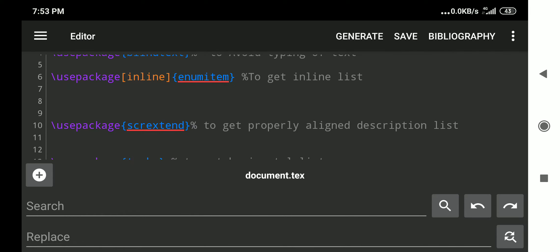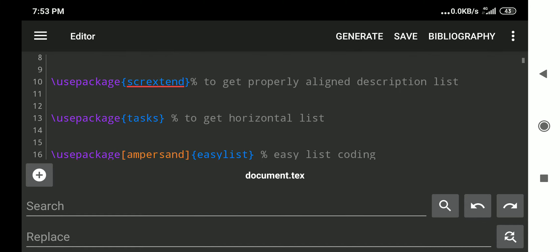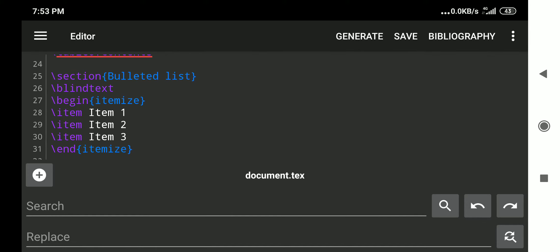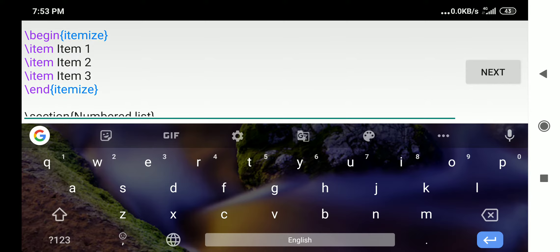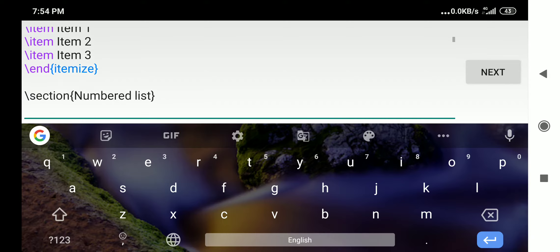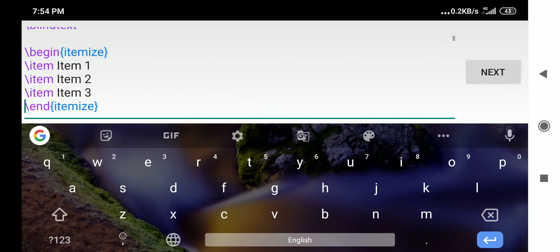Now in our preamble, we will start directly with the list syntax. For the bulleted list, the environment is itemize: `\begin{itemize}` and `\end{itemize}`. Inside, `\item` is the command to tell the compiler that an item follows — item one, item two, and so on. These items will then be bulleted.